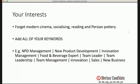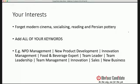Here's another important section the algorithm looks hard at: your interests. Forget 'modern cinema,' 'socialising,' 'reading,' or 'Persian pottery' — unless that's your job. Instead, remove those and use all your keywords. If you're in NPD management, write 'NPD,' then write out 'new product development' in full, then 'innovation management.' Maybe you're a 'food and beverage expert,' a 'team leader,' into 'team leadership,' 'team management,' 'innovation,' 'new business.' It seems similar, but different people type different things — the computer counts up how many times it sees relevant words and rewards you with higher search results.